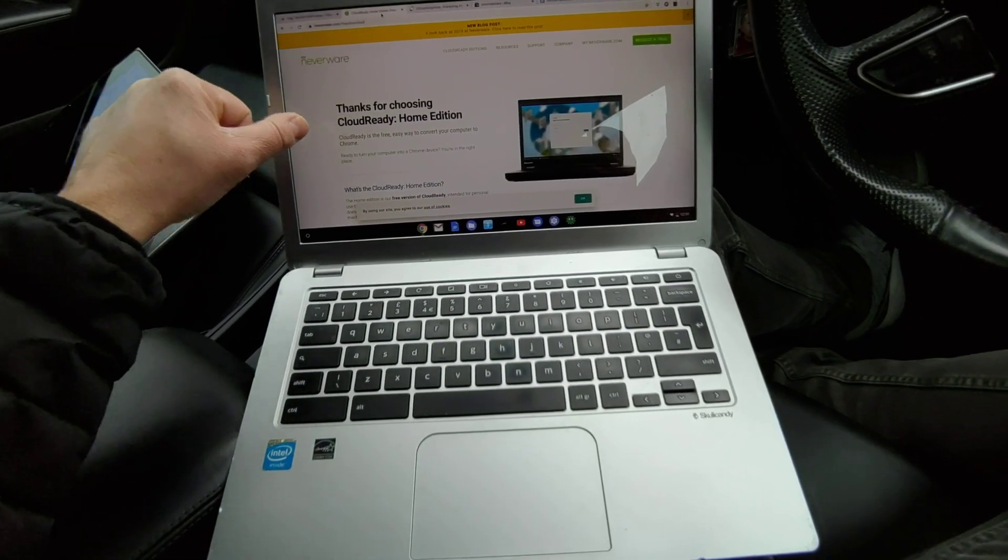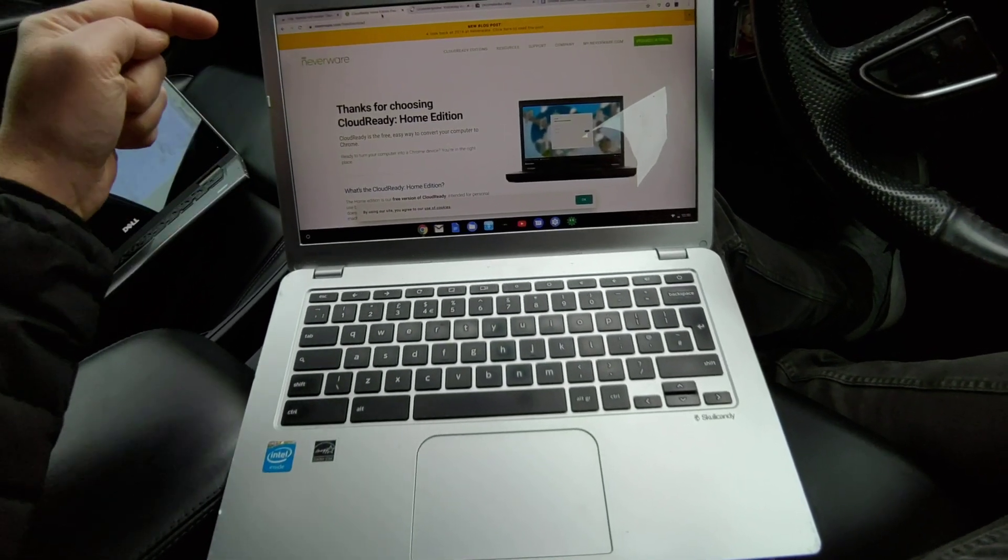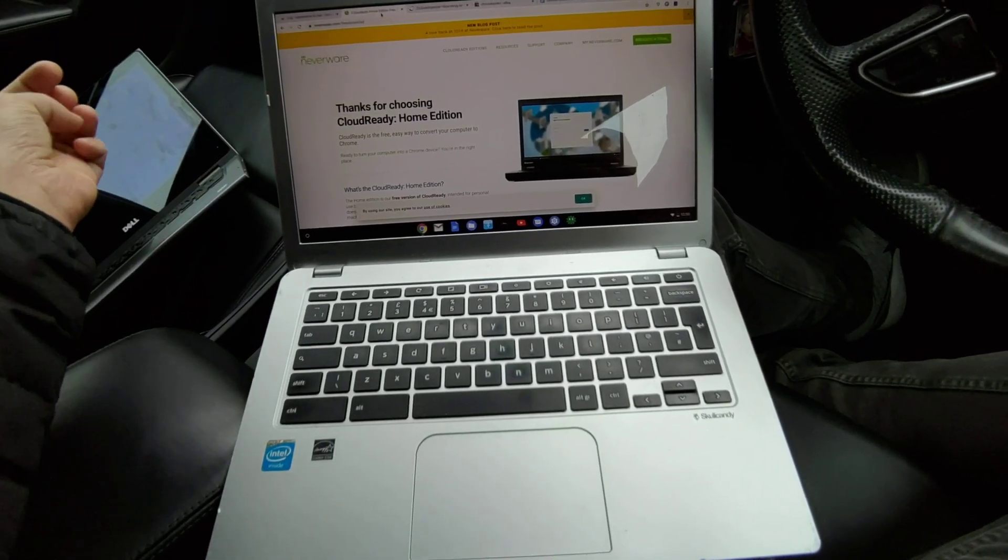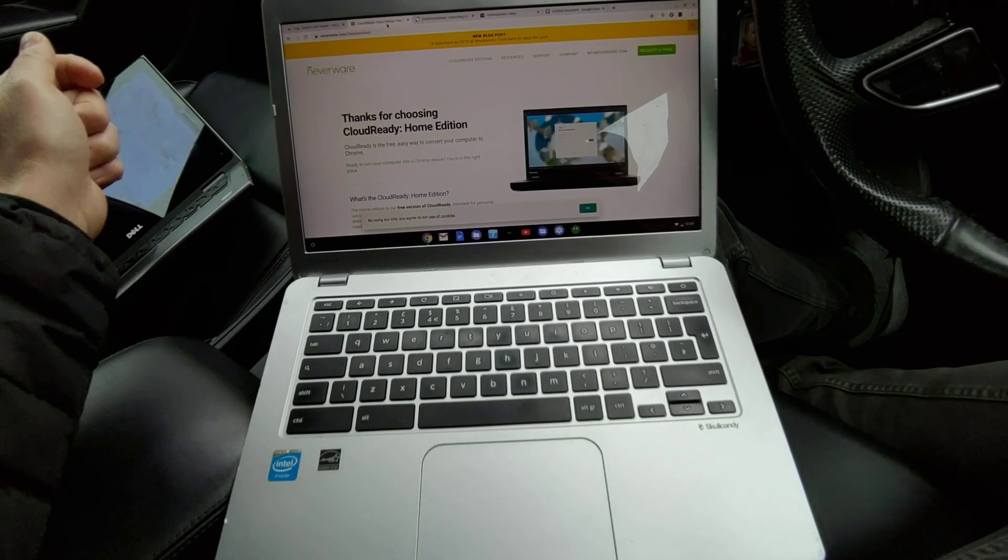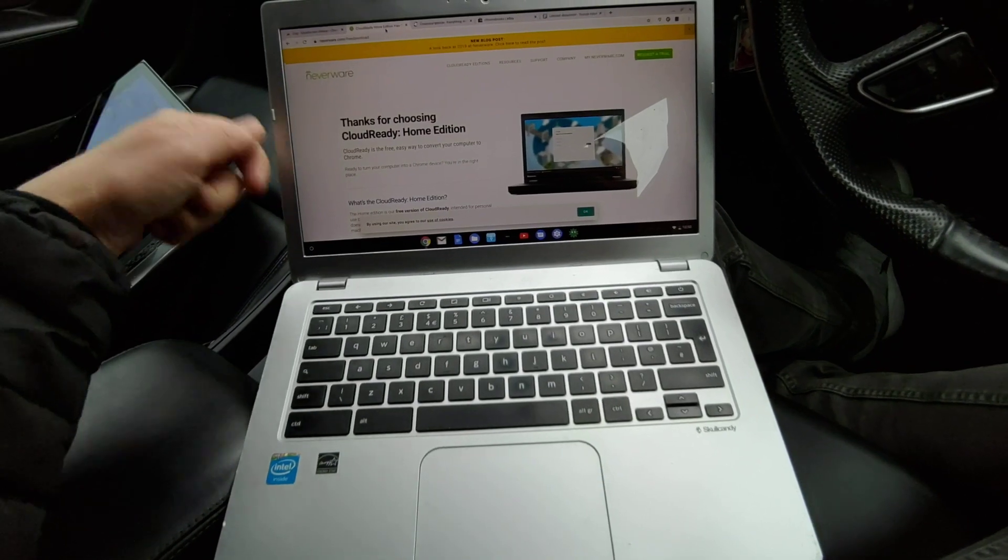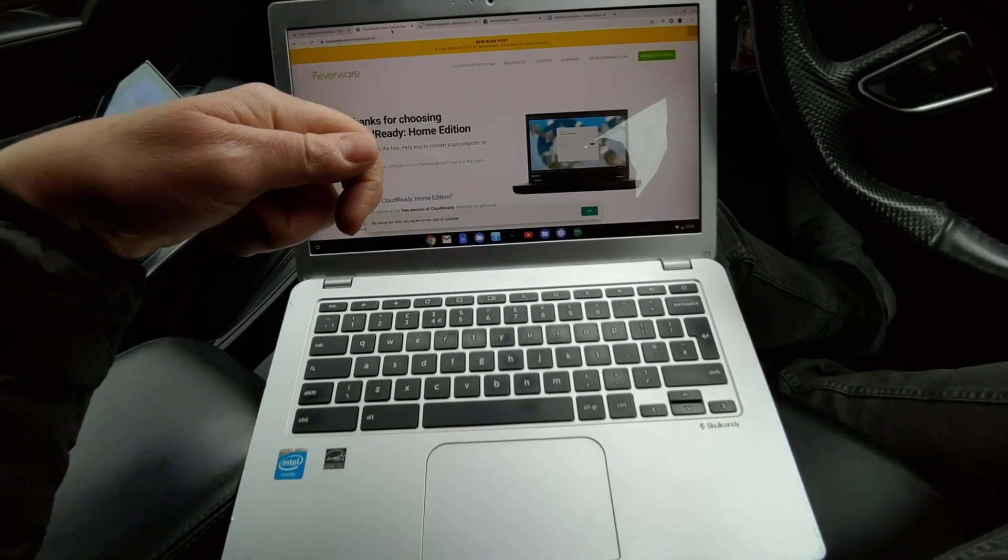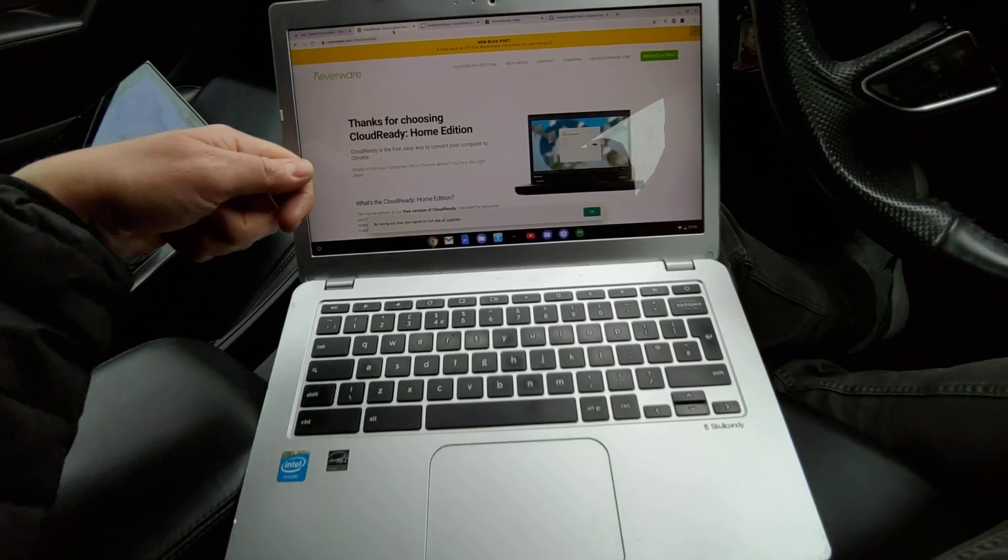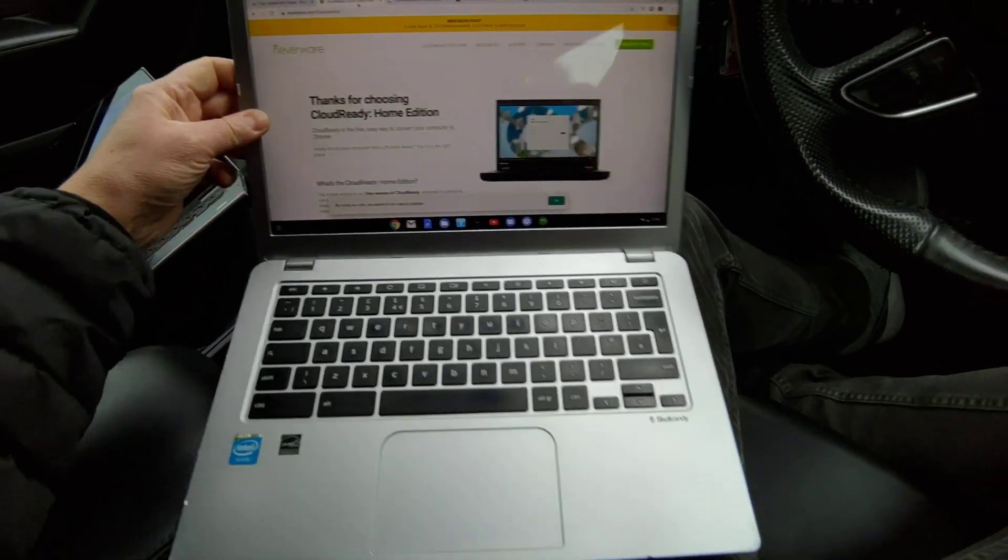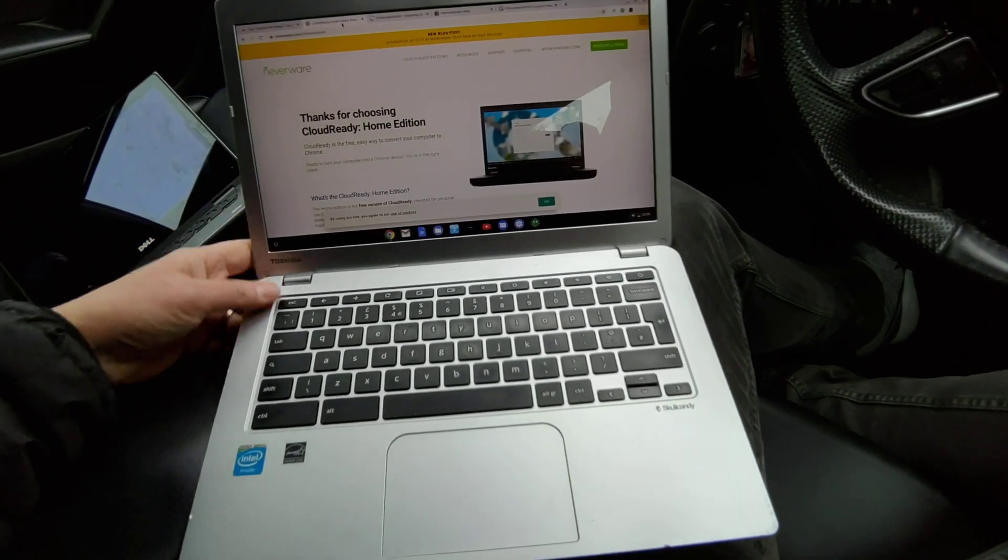So you install Cloud Ready, which is a Chrome operating system, and you can stick a USB stick in the side of your laptop and off you go.